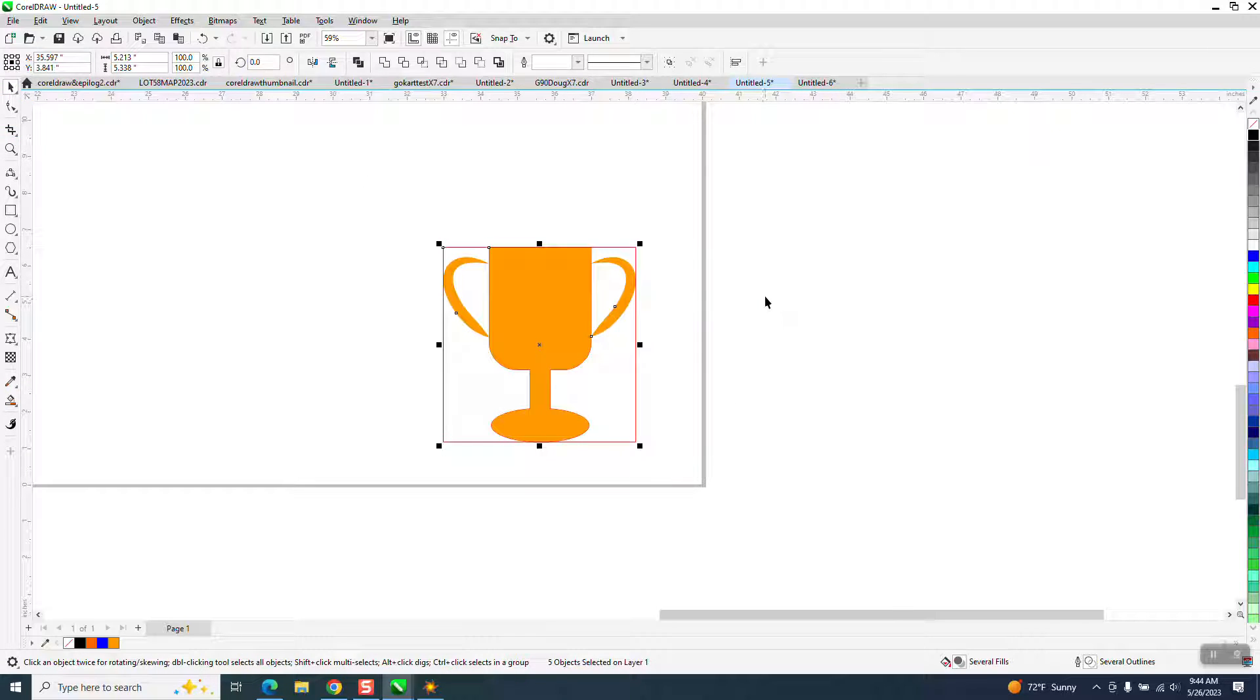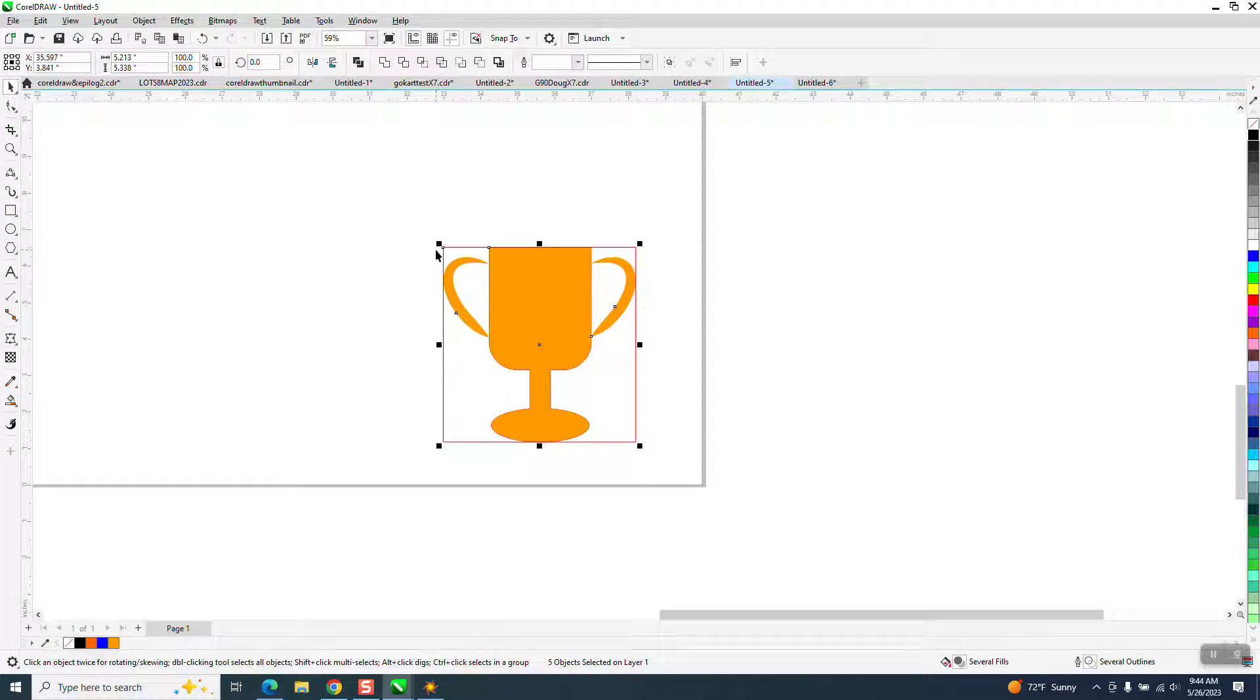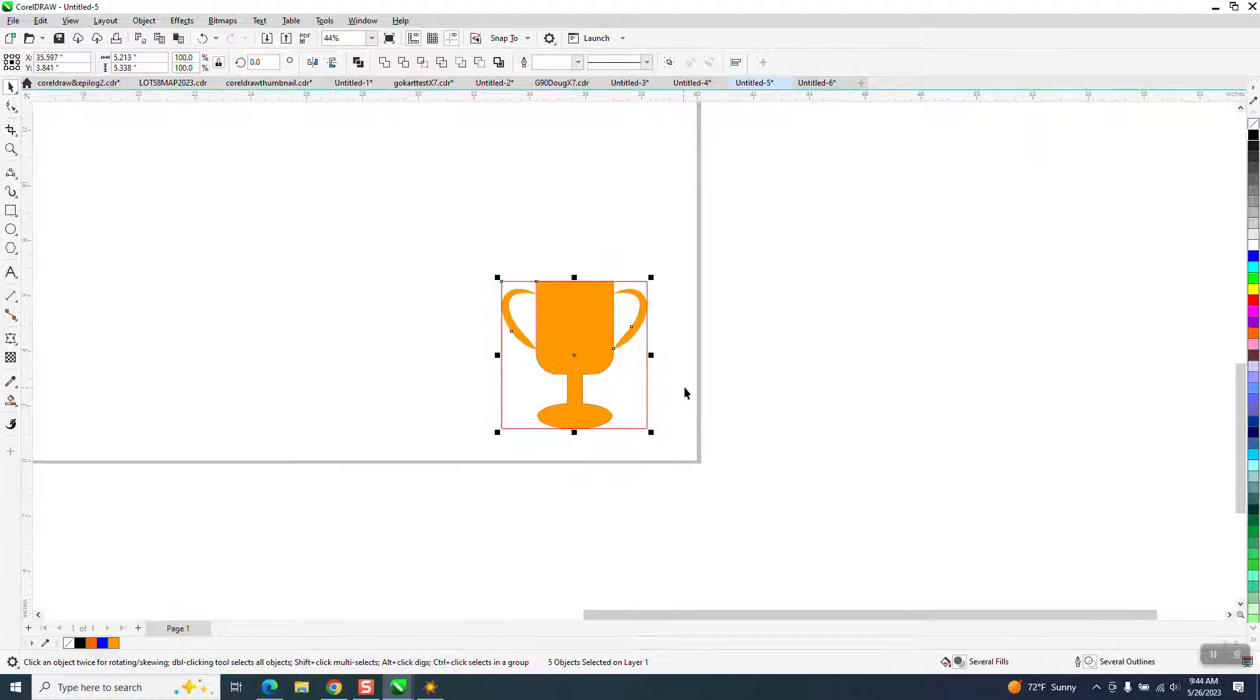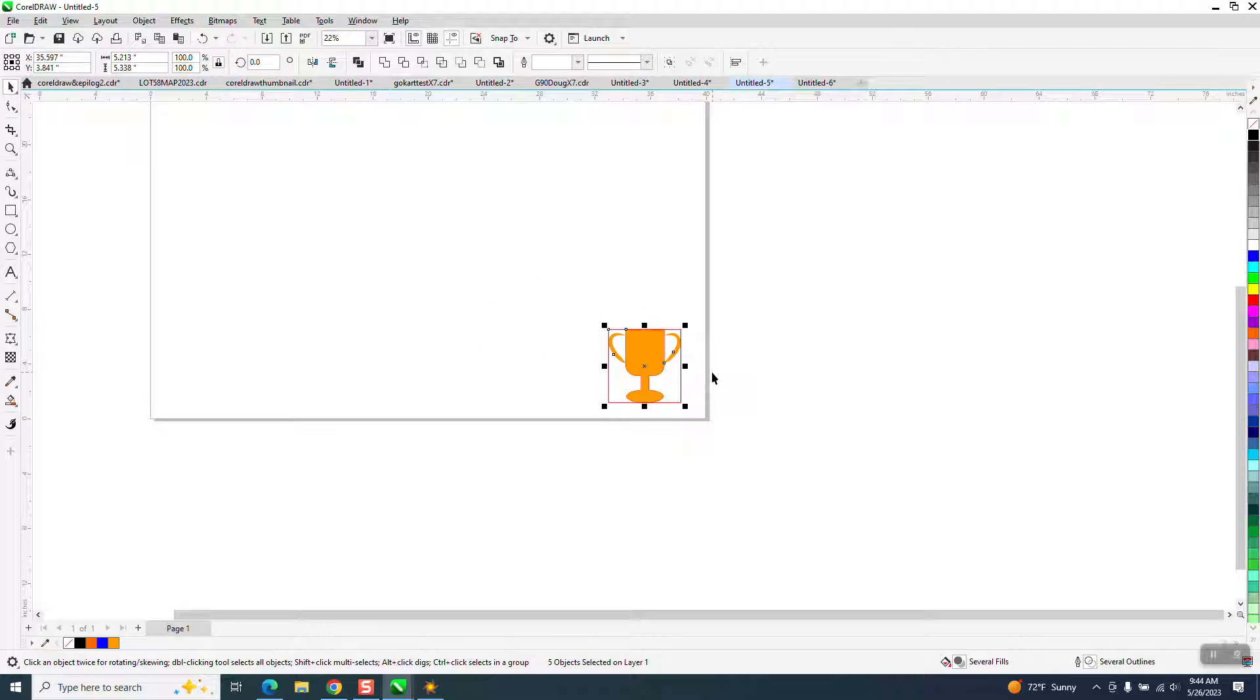you could run this as a vector file, vector cutting with your lid open, and turn on your red dot pointer if you're fortunate enough to have one, and it'll draw a line where that item's going to be. See, it's real handy.